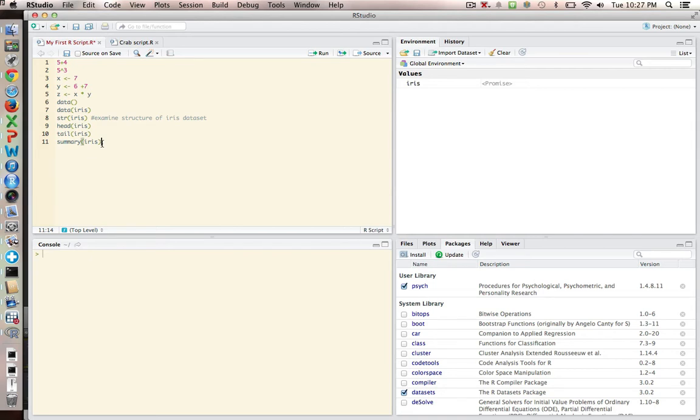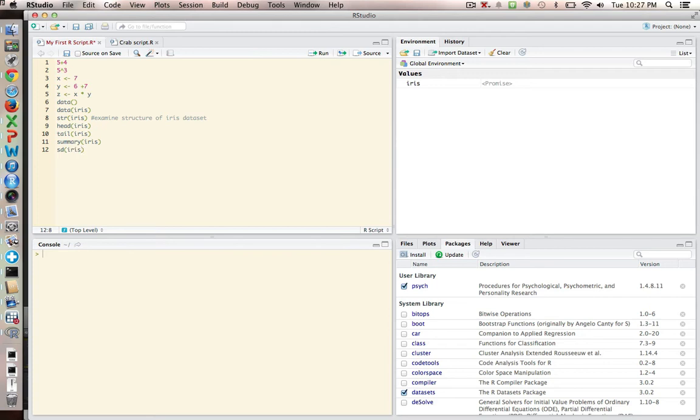So to do that, we just type SD, and what we have to do is tell R what the particular variable is we're interested in. So we give it the whole data set, but then we use the dollar sign, and we would say petal width, and we run that, and there's the value.